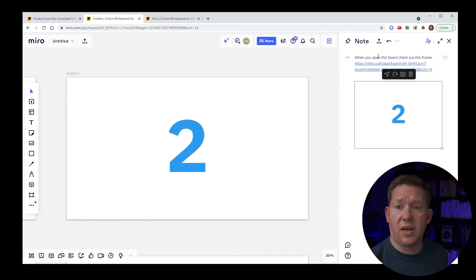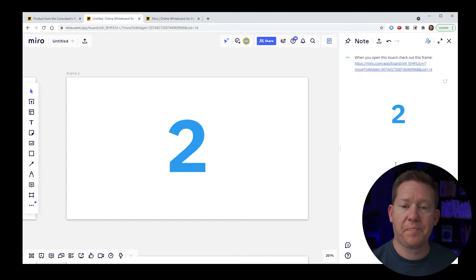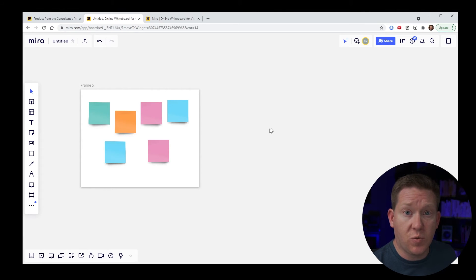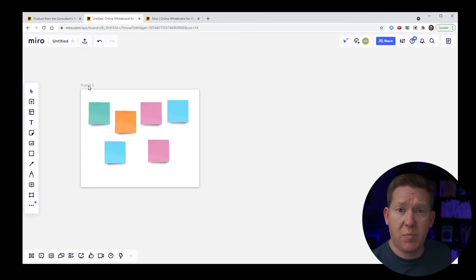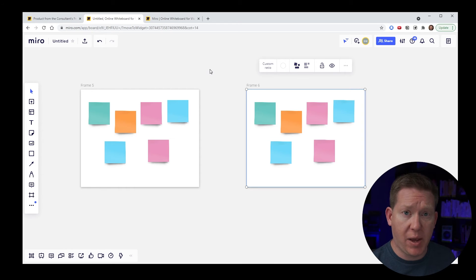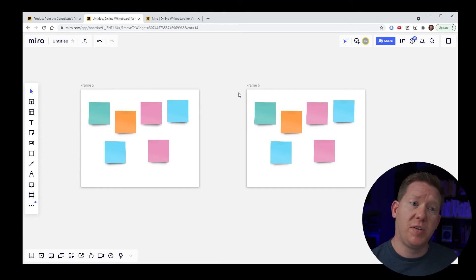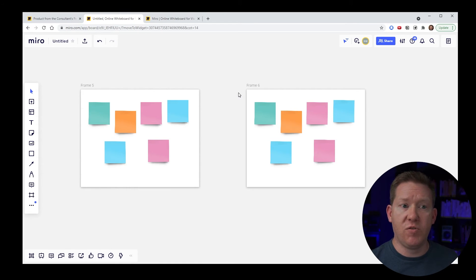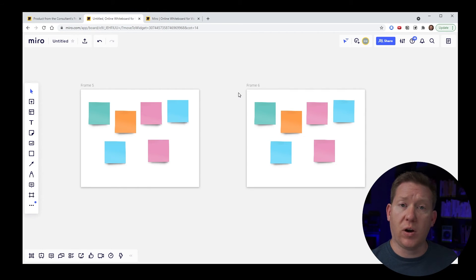Links also work well for sharing outside of Miro if you want someone to jump in and collaborate. Another thing you can do with frames is duplicate an entire frame — drag the frame name, hold Alt, and drag to a new location. When you release, you get a copy of the frame with all its content. This is great for workshops where you generate sticky notes once but want multiple ways of visualizing or organizing that information.